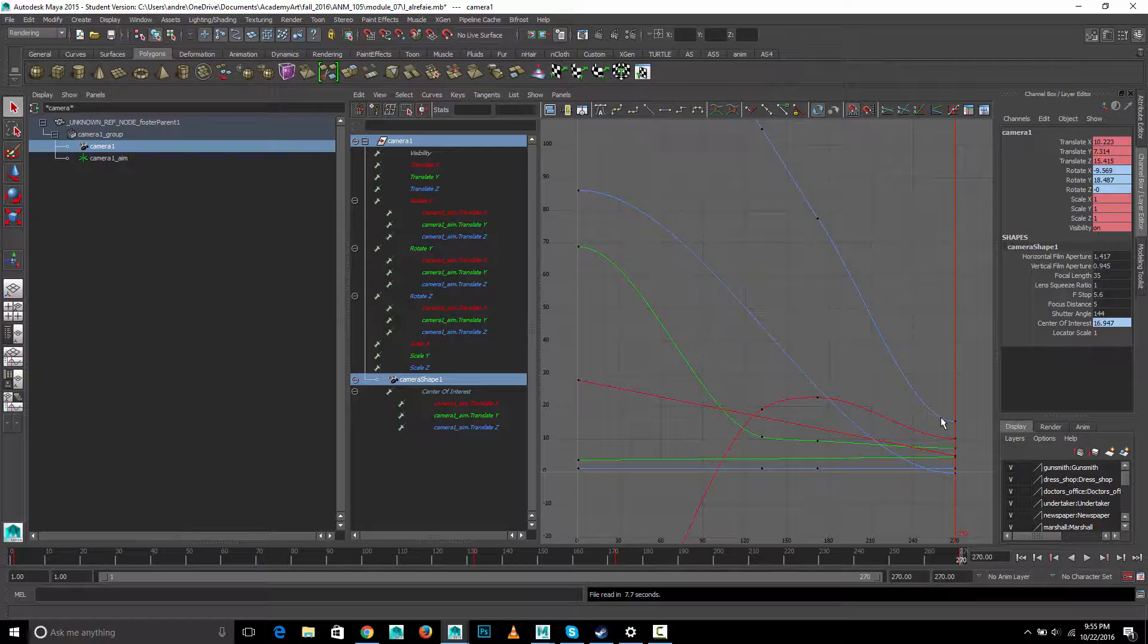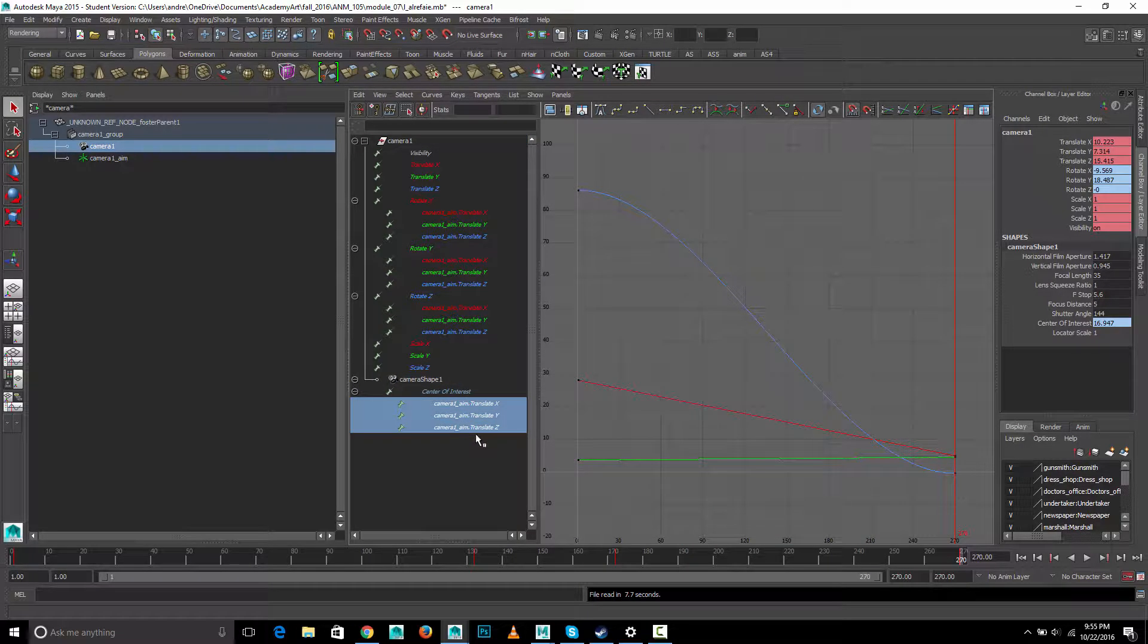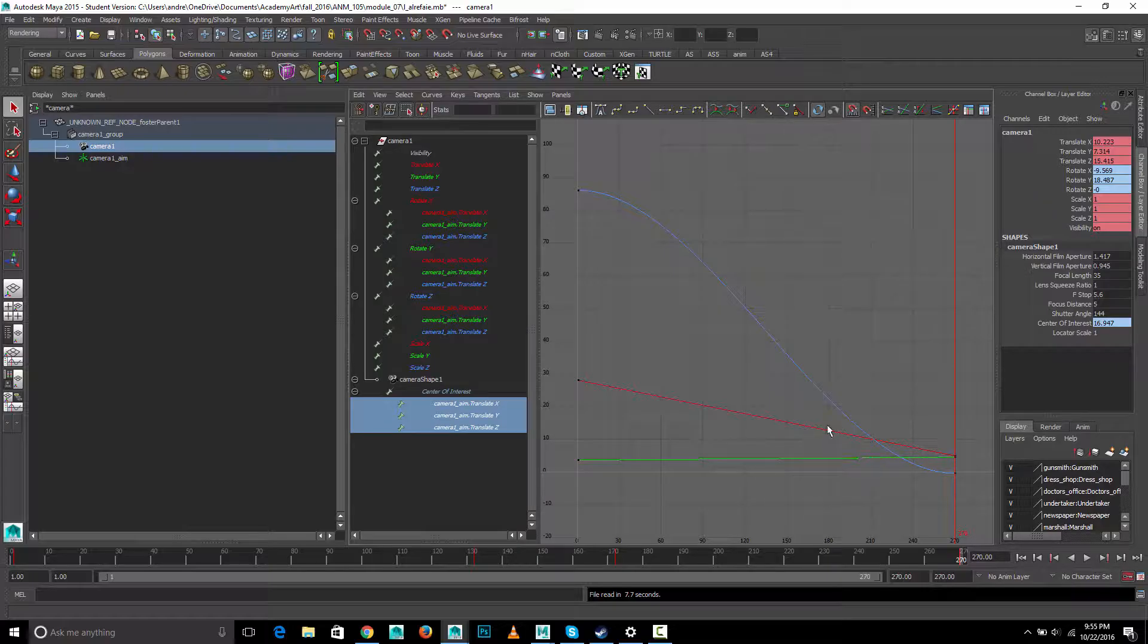But the aim is still, here's the aim animation, the aim is still changing a bunch at the end. And so, the combination of those two things is causing that.